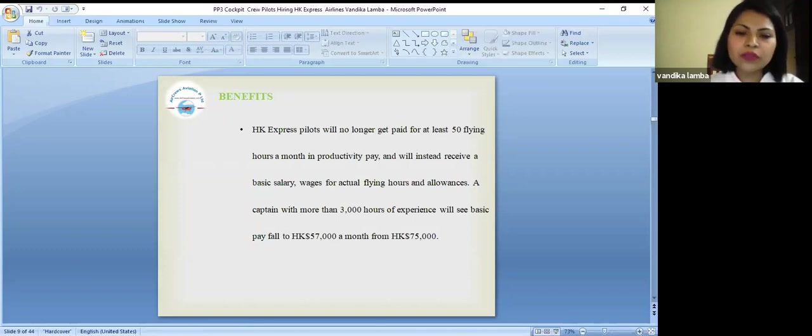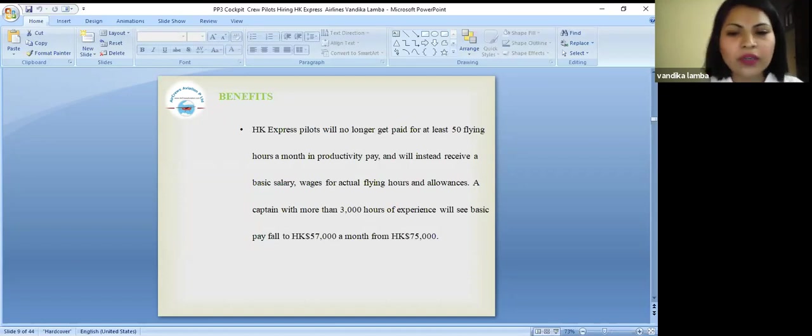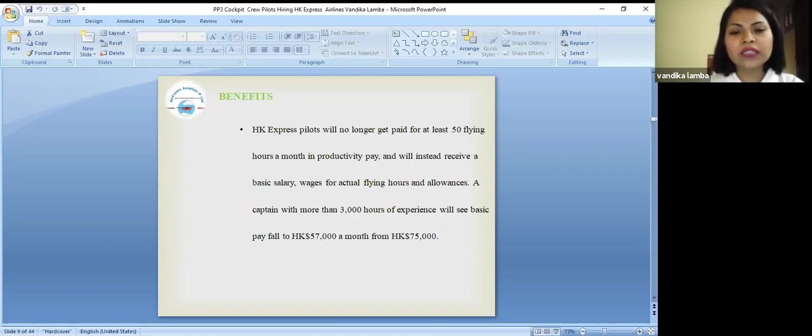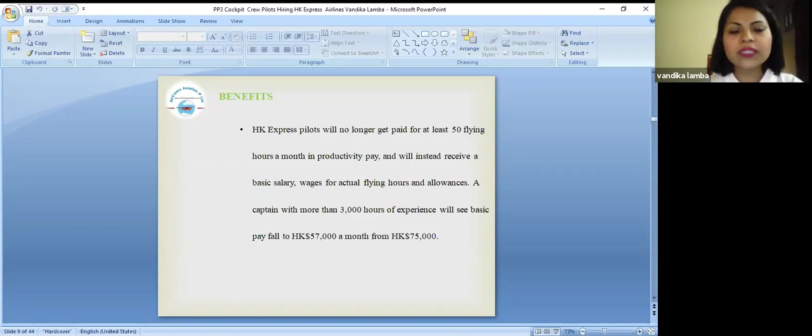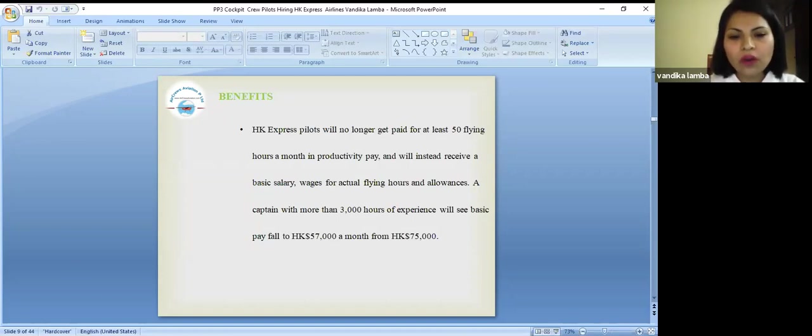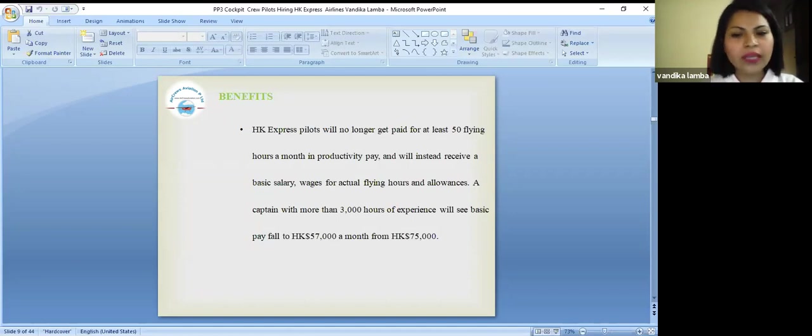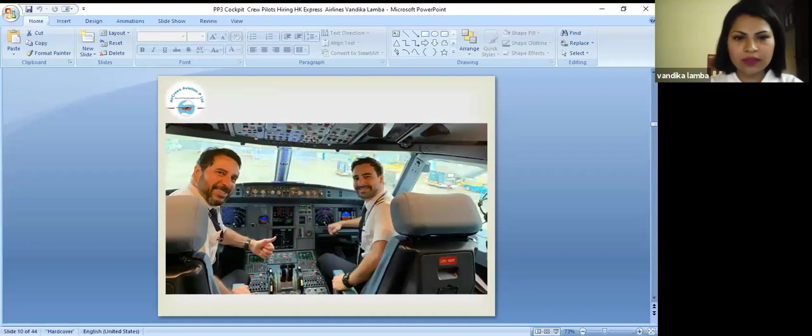A captain with more than 3,000 hours of experience will see basic salary cut to HK $57,000 a month from HK $75,000.